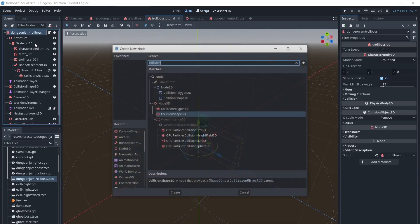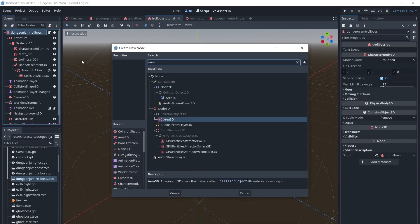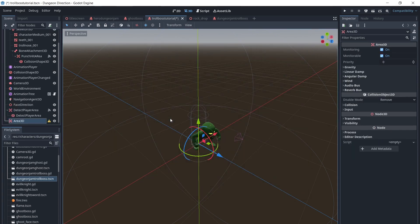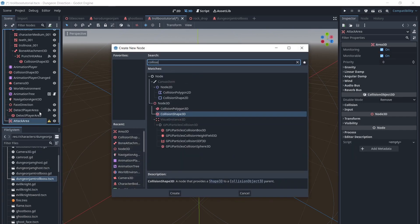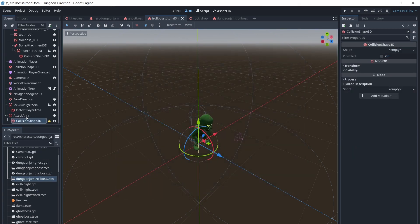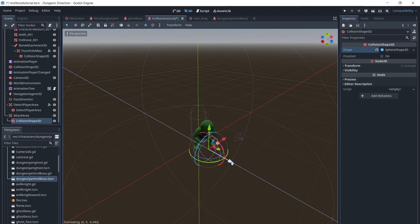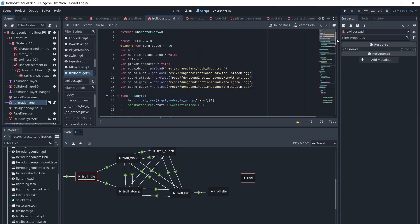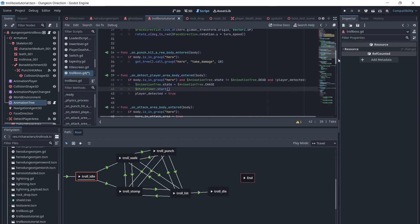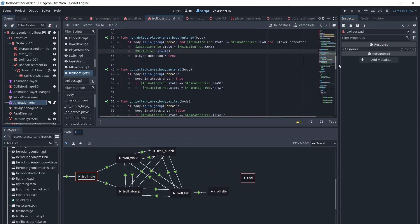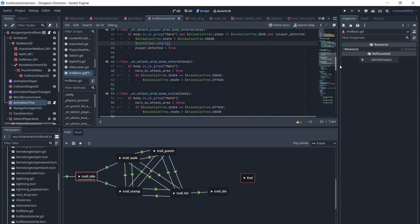Next we will create another area in front of the Troll called Attack Area. When the player enters this area, the Troll's state will change to Attack, and when the player exits, the Troll's state will change to Chase. We will store whether the Hero is in the Attack Area in a variable, so that later when we code the Hurt state, we can return to the correct state when this state is finished.